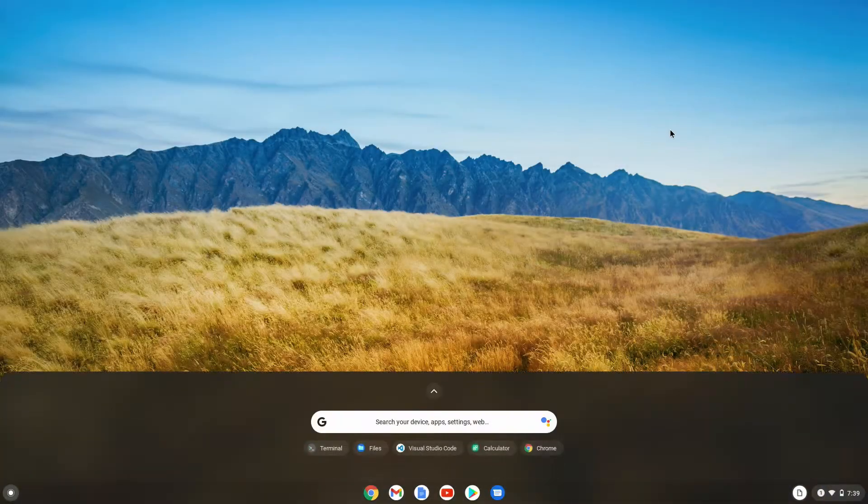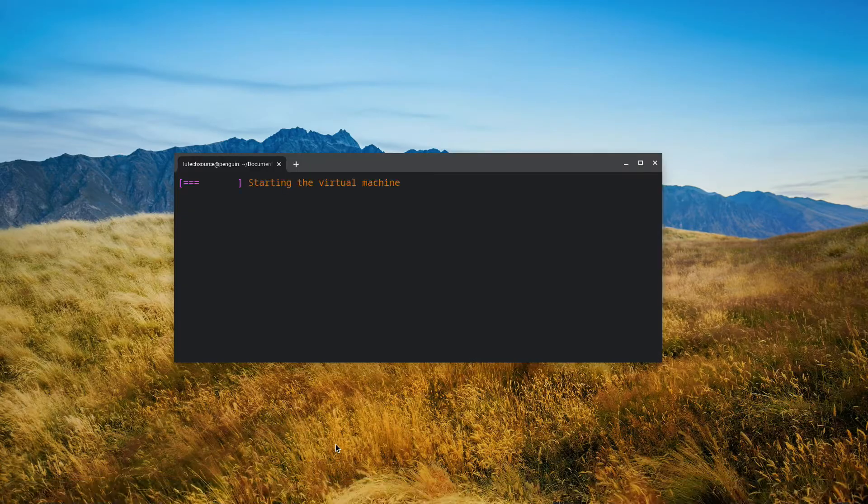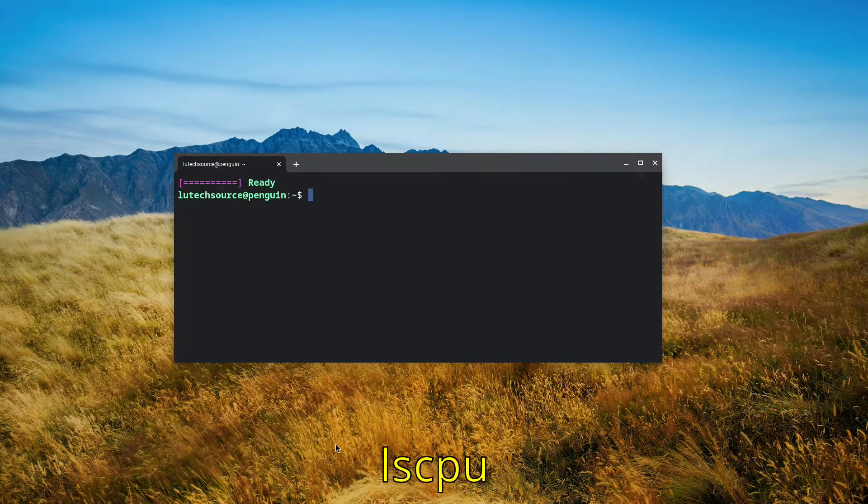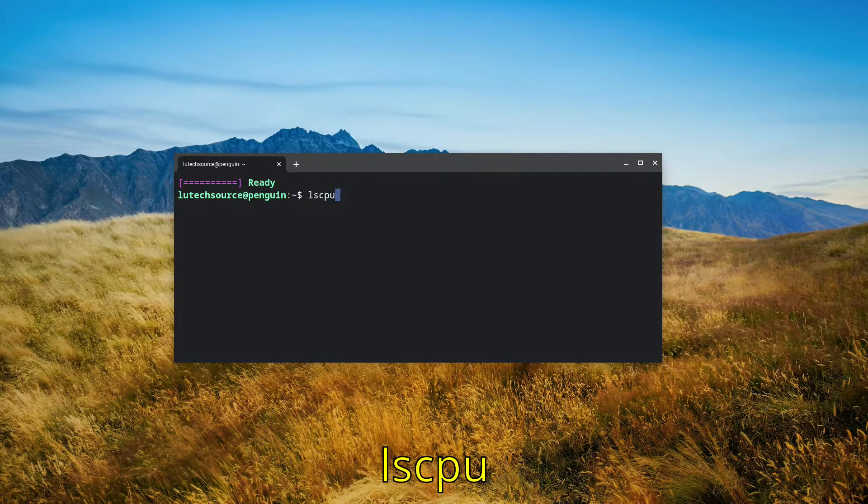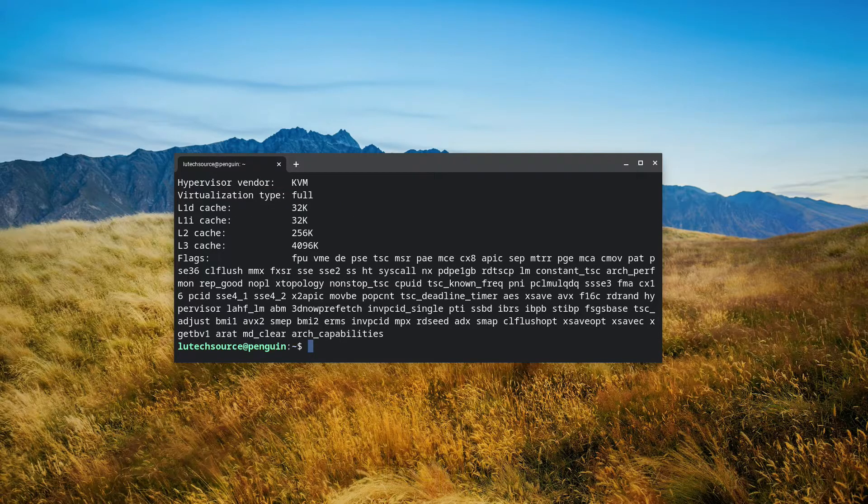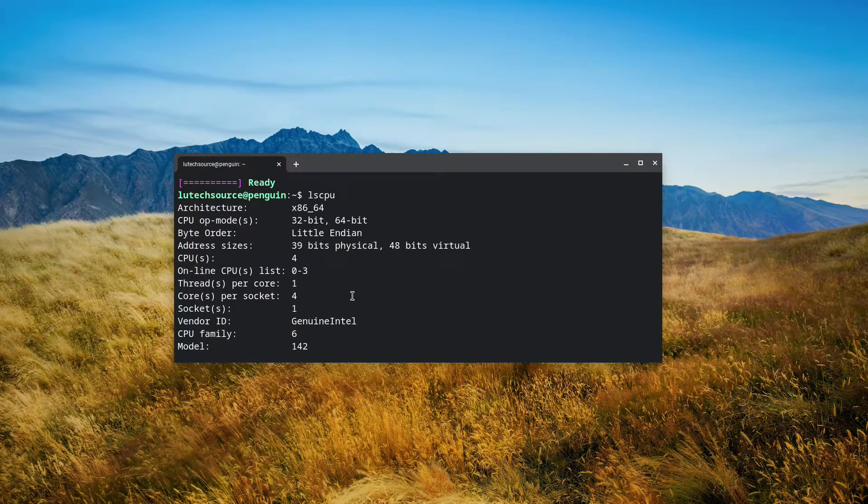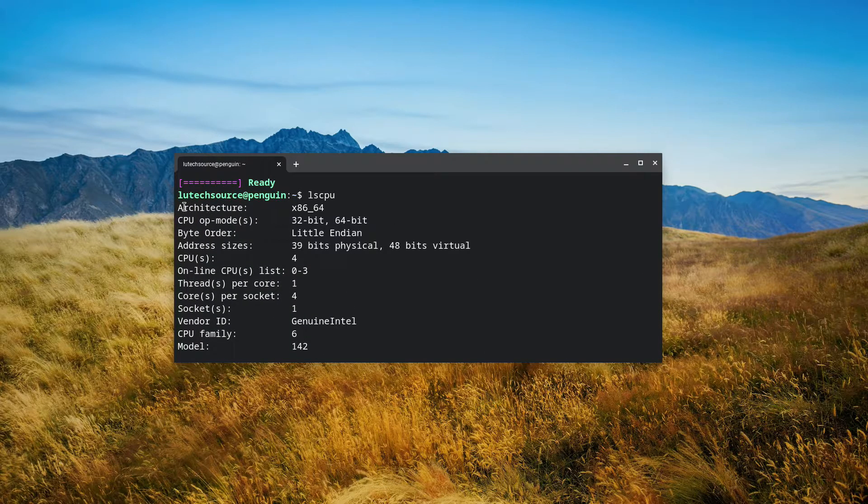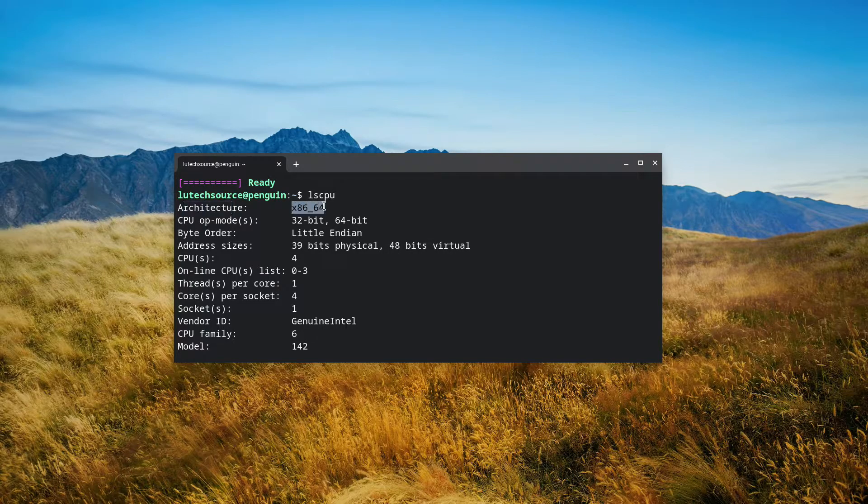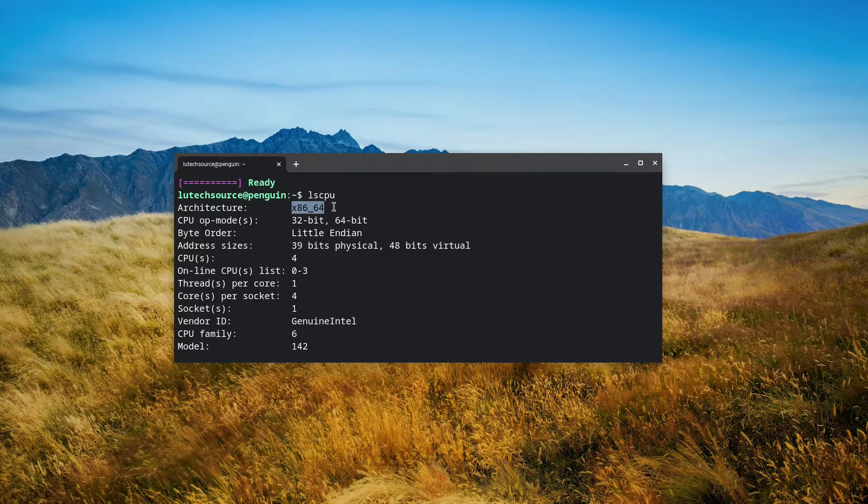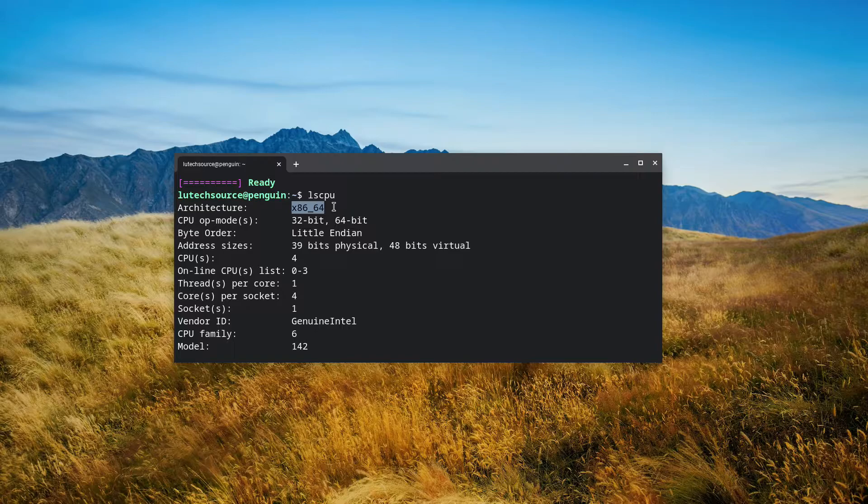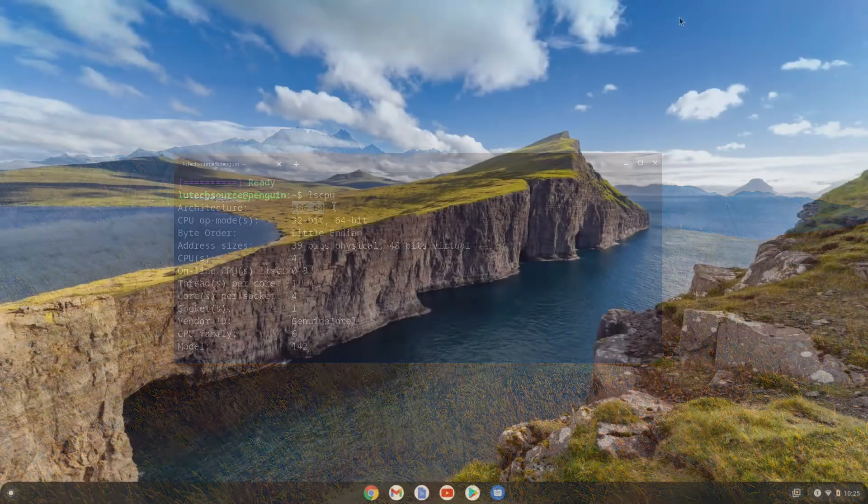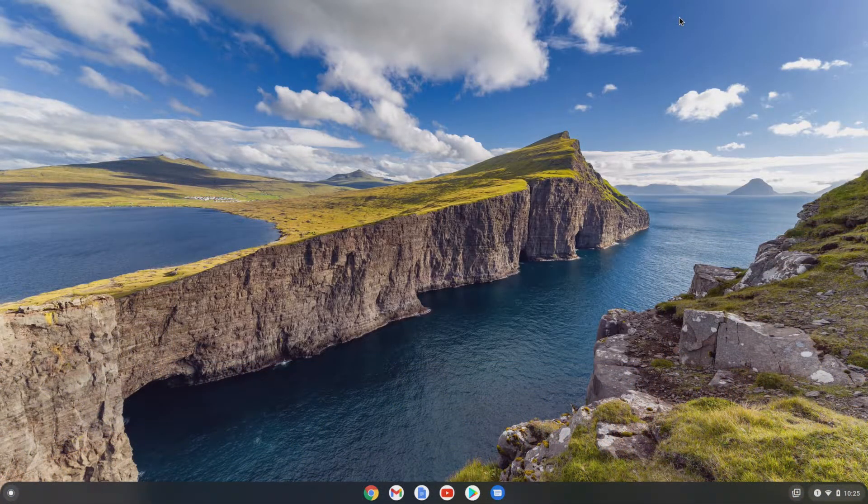To find out what kind of Chromebook you have, bring up a terminal window, then type LSCPU. Some info will come up. In the architecture section, if it says x86_64, then you have an Intel Chromebook. Otherwise, you have an ARM Chromebook. Let's now get on with setting up C Sharp.